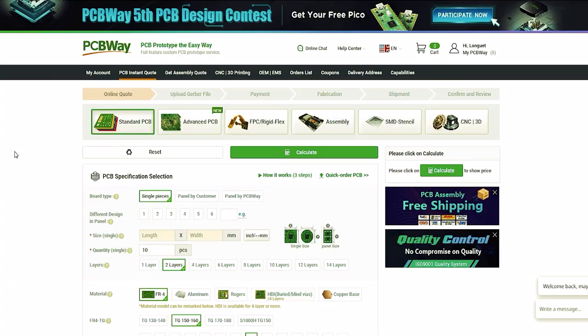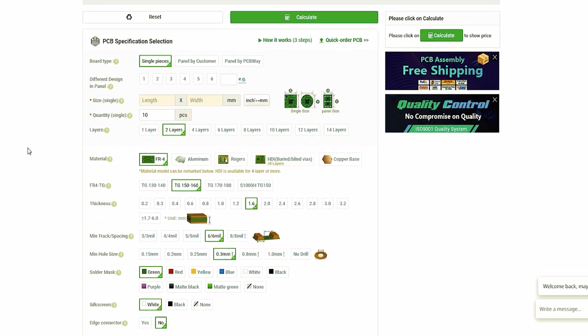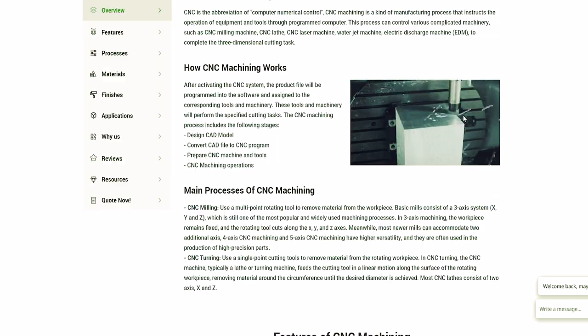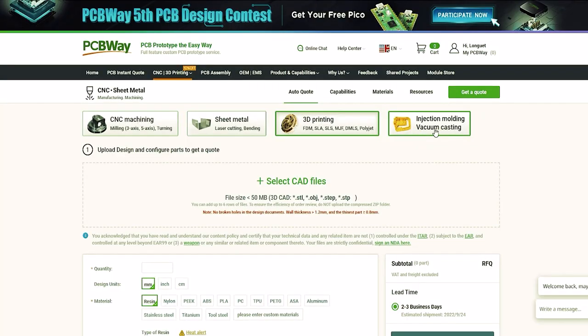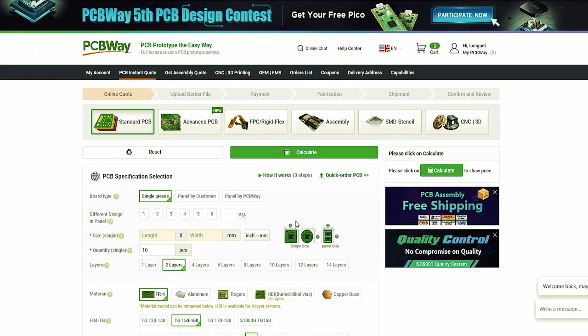Before we continue, it's tradition now to thank PCBWay for supporting this video. They offer PCB manufacturing services along with powered assembly, but they also have fantastic services like CNC, metal sheet fabrication, 3D printing, and even injection molding — making it essentially a one-stop shop for all your DIY projects. Go to PCBWay.com, upload your project files, and get an instant quote. Thank you to them for sponsoring this video.